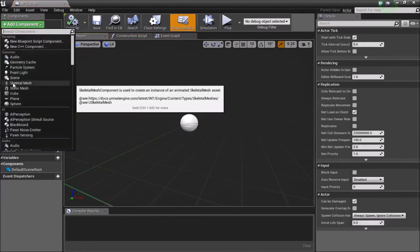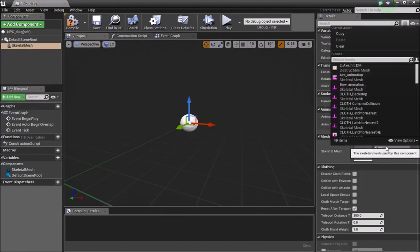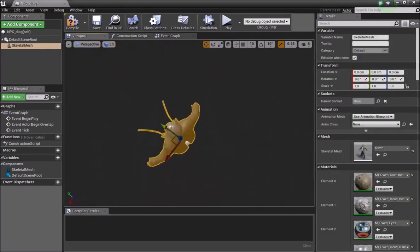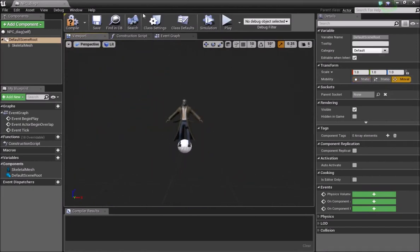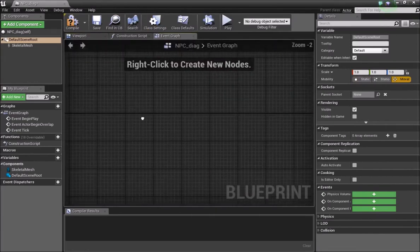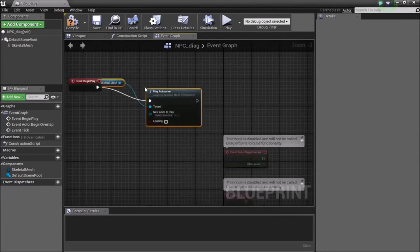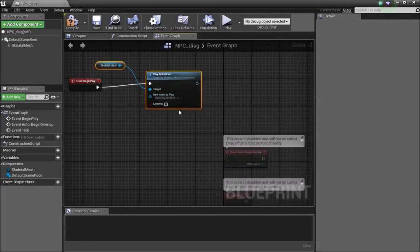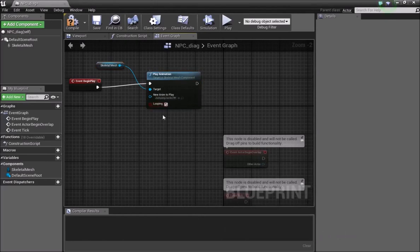Inside here, the first thing we need is a skeletal mesh, which will be your NPC. In my example the character I use is Owen, which I got from the content examples available from the Learn tab in Epic Games. Once I had this character, I went down to the event graph, and on Event Begin Play I did Play Animation on the skeletal mesh — specifically jumping jacks, which is the trail zone animation.